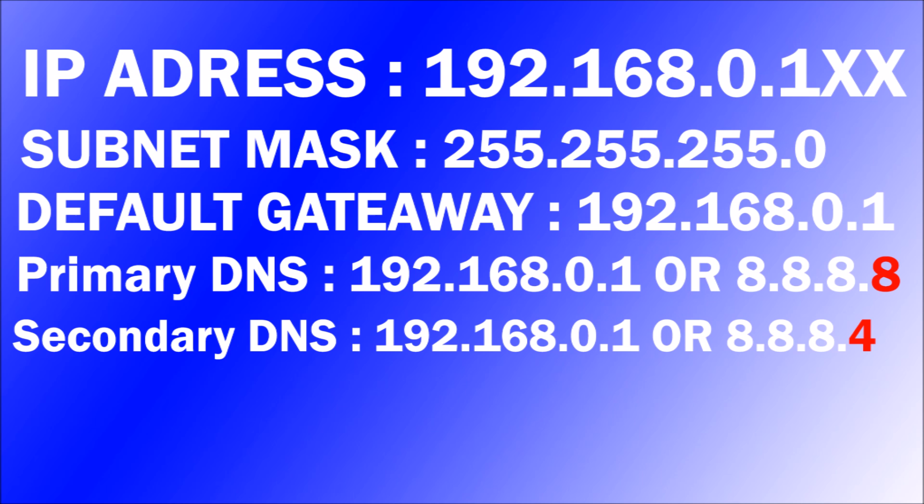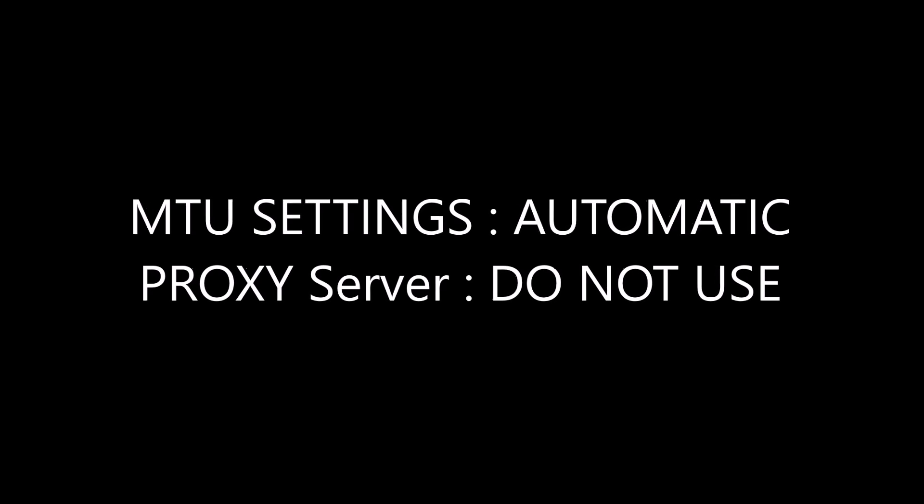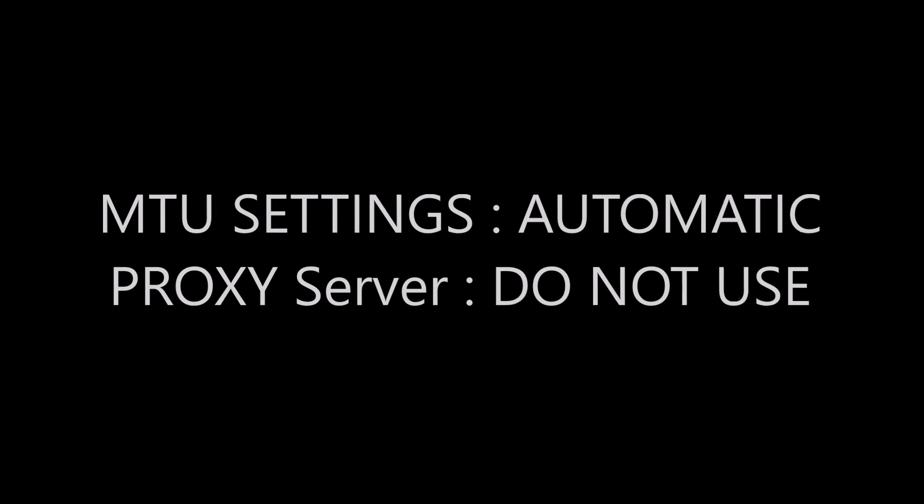And then for your default gateway, you also have it from the CMD. For your primary DNS it's easier, your default gateway. We can use Google which primary enters 8.8.8.8 and secondary enters 8.8.4.4. For your MTU settings it's automatic and do not use proxy server.